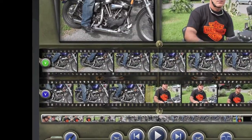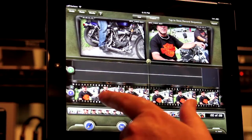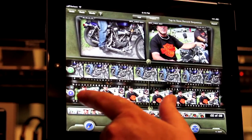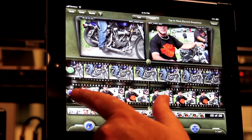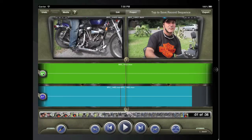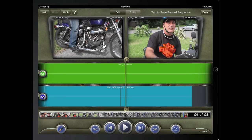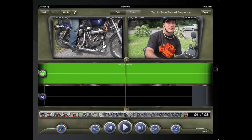We'll start by looking at the track selectors. These are used to assign which track you wish to edit from and which track you wish to edit to. They are smart selectors, meaning that if you choose video in the source, you can only choose video in the record. Likewise, you must choose audio in the source to be able to choose one of the eight audio tracks to edit to.